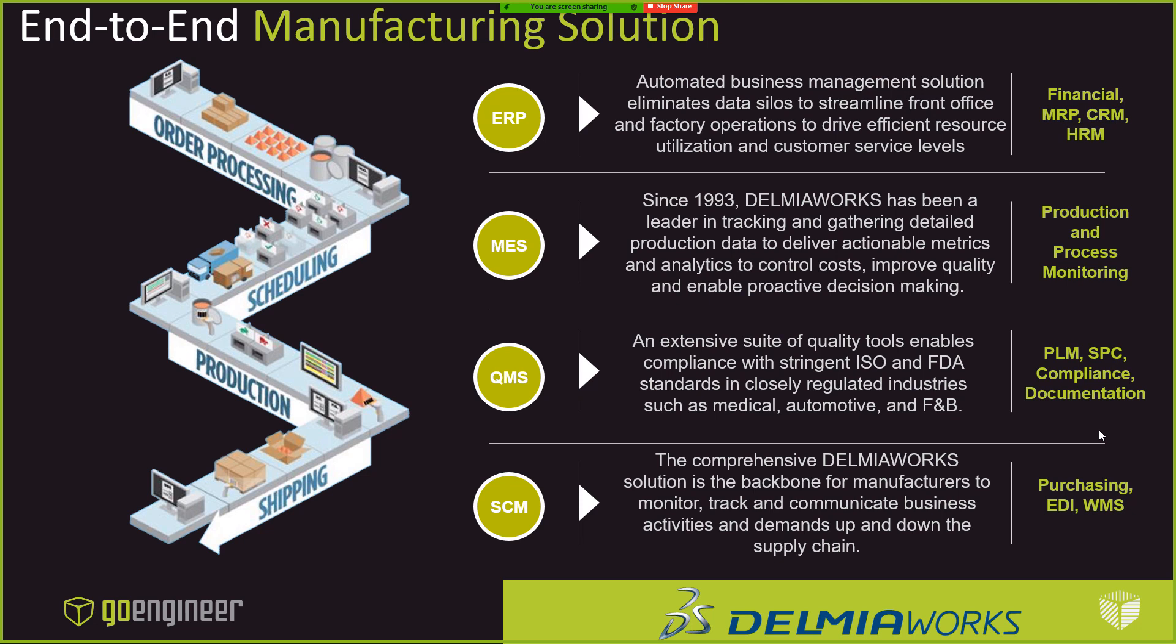Before we jump into the first case study, I wanted to show a few quick slides which show at a very high level how robust this solution is. I know this slide is fairly acronym-heavy, but the takeaway here is that DelmiaWorks can manage all aspects of a production process.